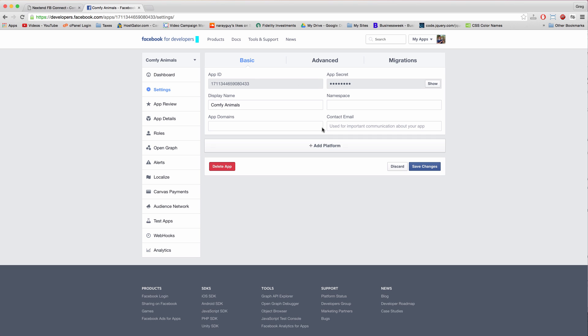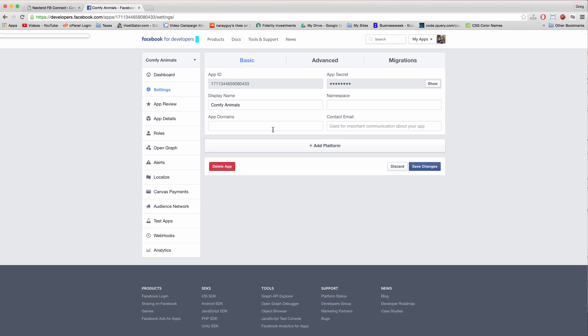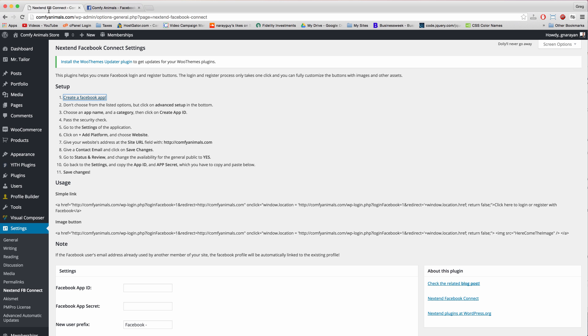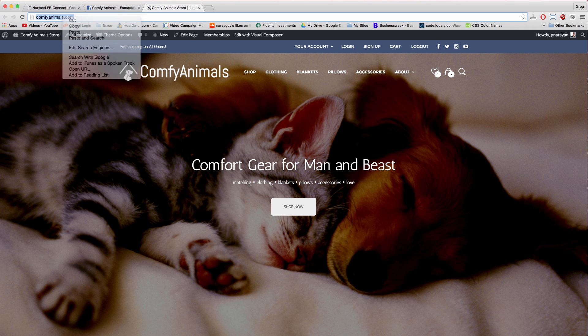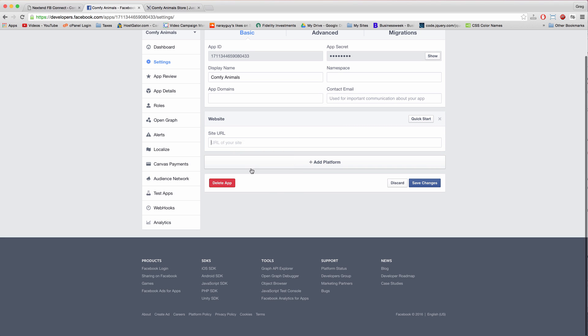And then click plus add platform and choose website. And then enter in your site URL. So you can just copy that from your browser tab and it should get the HTTP too. Paste that in there.